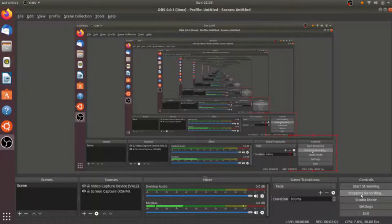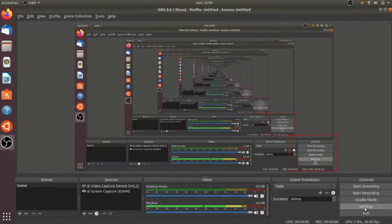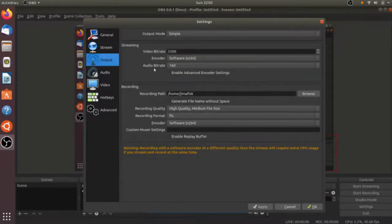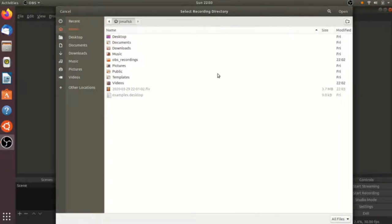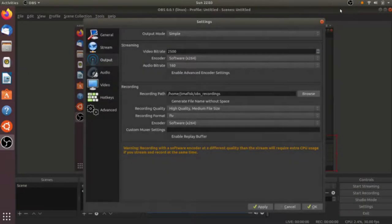We're now using the default Ubuntu recording software, and I'm dubbing over this afterwards since it doesn't record audio. I'm going to go to the output section on the left-hand side. Now I can change the recording path. I'll browse my files, select the OBS_recordings folder that we made, and you can see the path has changed.